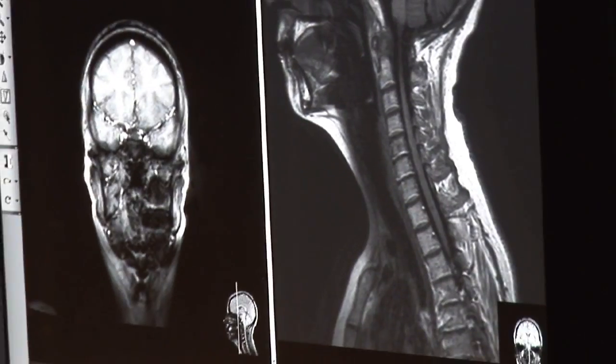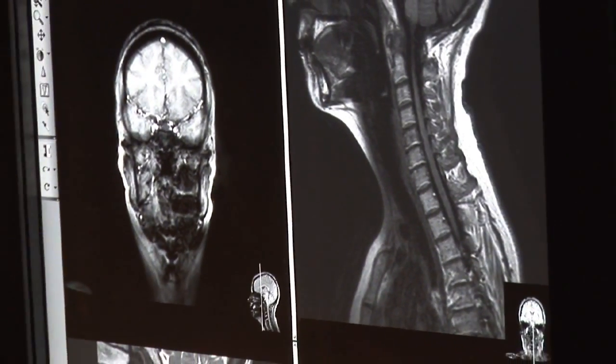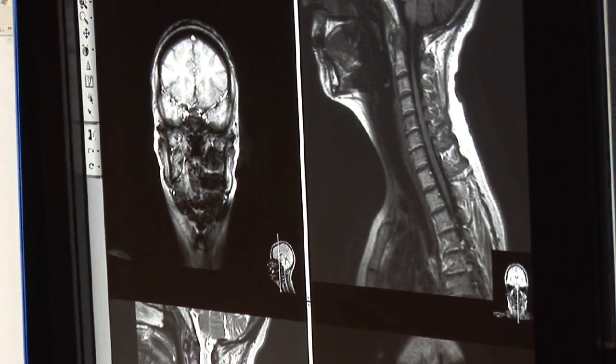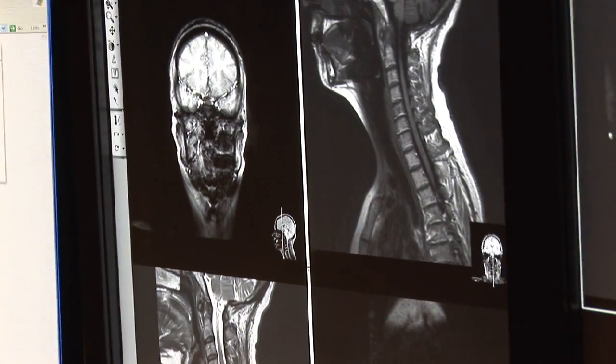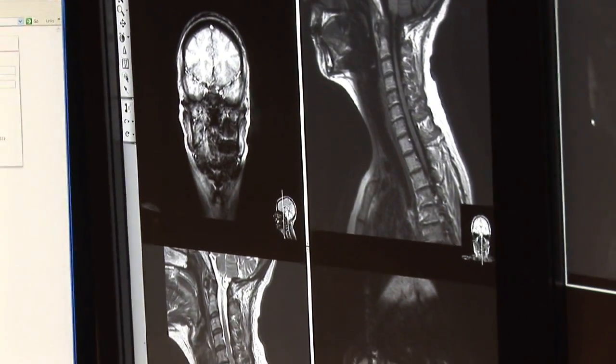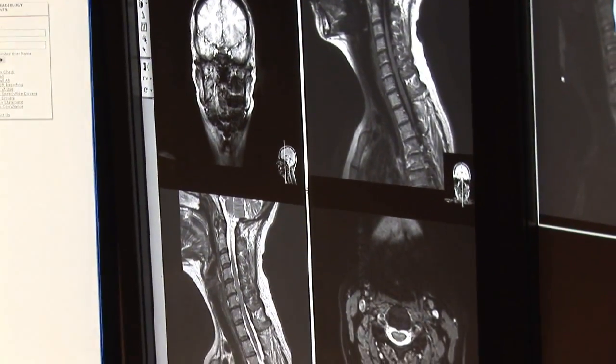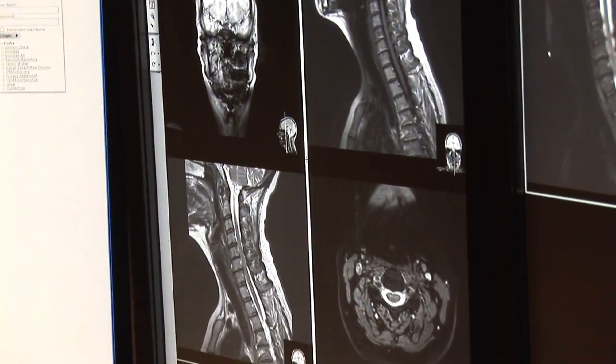An interventional radiologist can also utilize metallic devices named coils that can be placed in aneurysms in your brain or other parts of the body. Interventional radiologists can also use biopsy needles to take tissues for accurate diagnosis of pathology within the body.